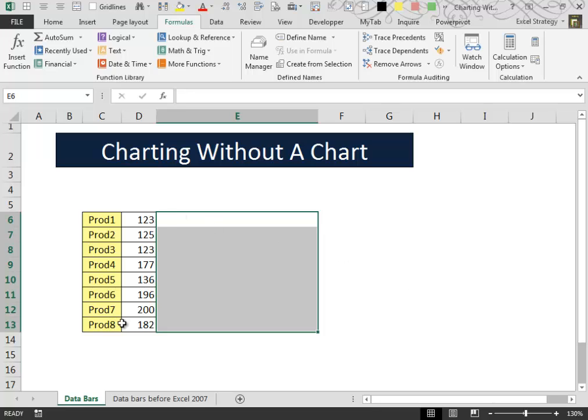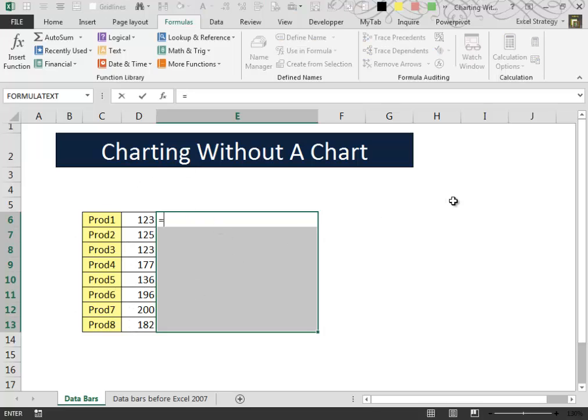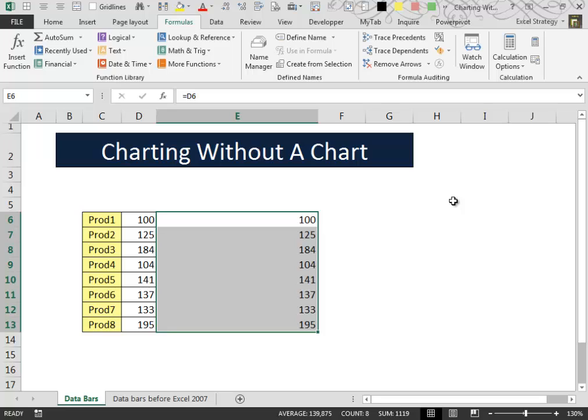Here we have some dummy data and we want to visualize graphically this series of numbers. The first thing that we do is make an exact copy of what is inside the cells in this way.